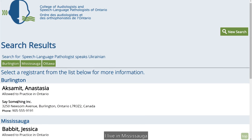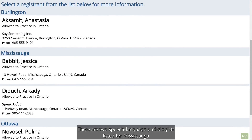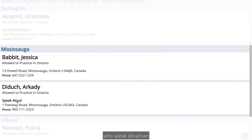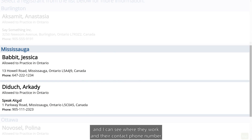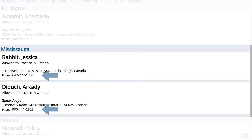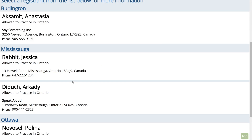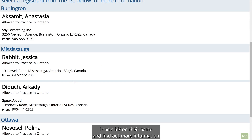I live in Mississauga. There are two speech-language pathologists listed for Mississauga who speak Ukrainian. I can see where they work and their contact phone number. If I want to learn more about any one of these speech-language pathologists, I can click on their name and find out more information.